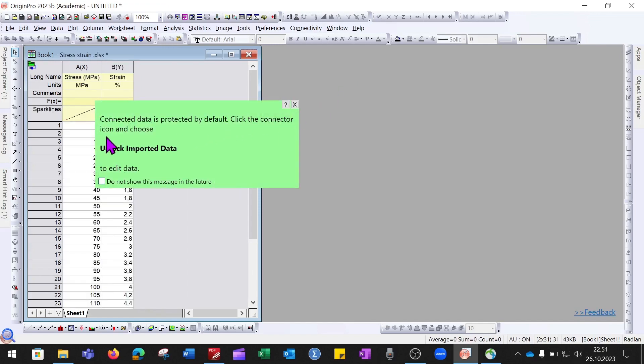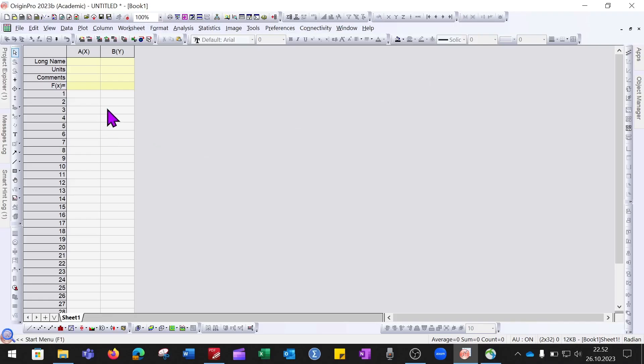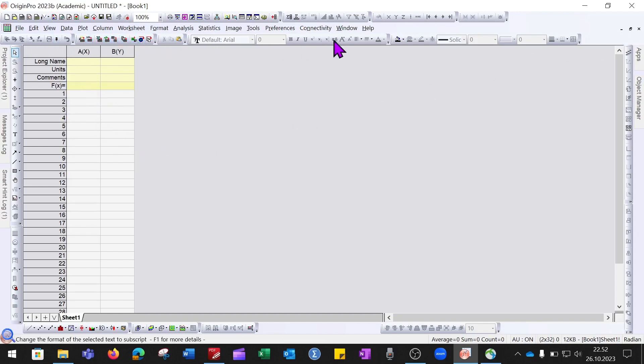There is another way in which you can import your data from the Excel file into Origin. If you go to the toolbar, you can see there is one option with an X icon that says Import Excel.